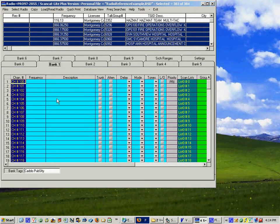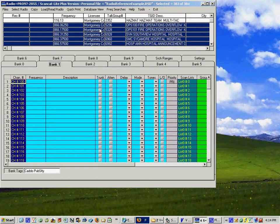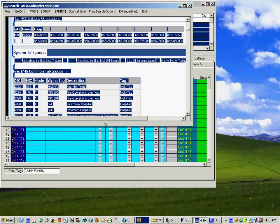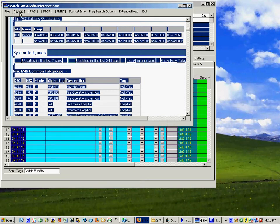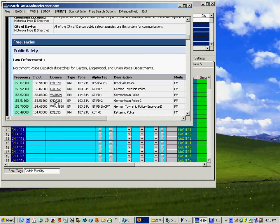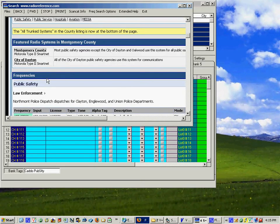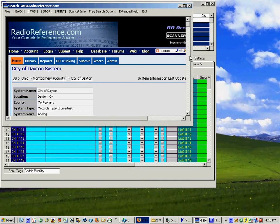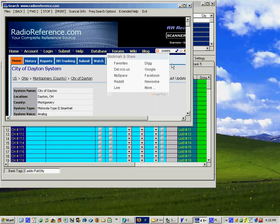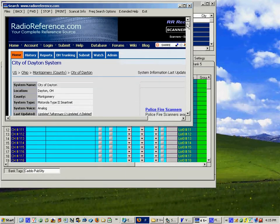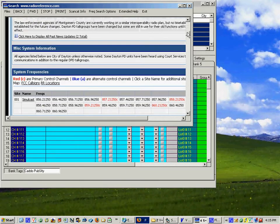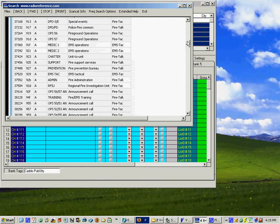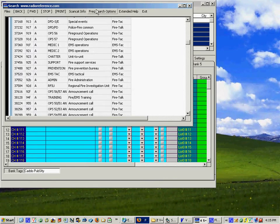Then we go over here to bank one, go back up to freak searches and hit back. And this time I want to pick the city of Dayton just as an example, probably is already in there but I want to show you how easy it is to grab these all off the screen one at a time.